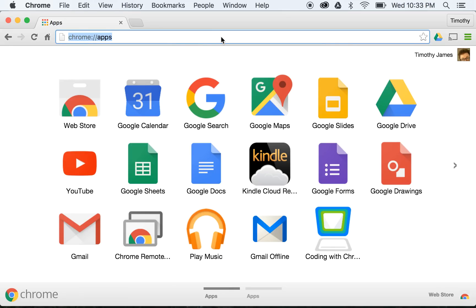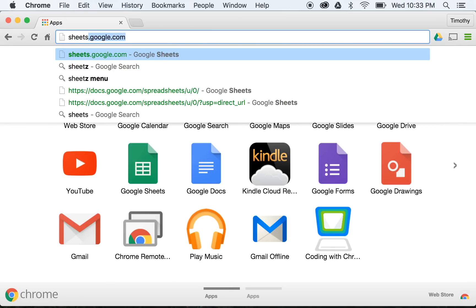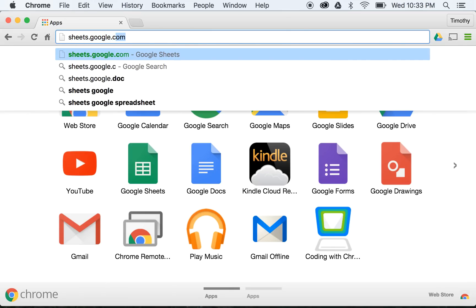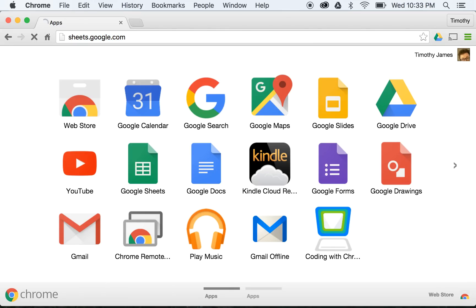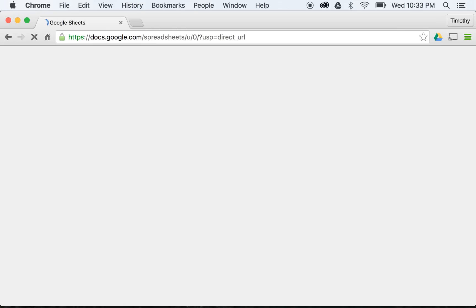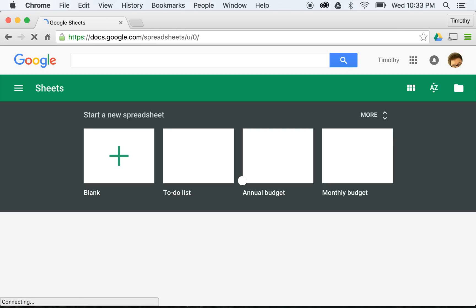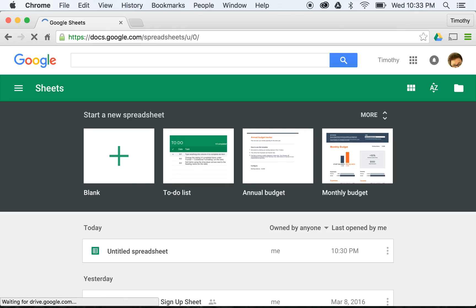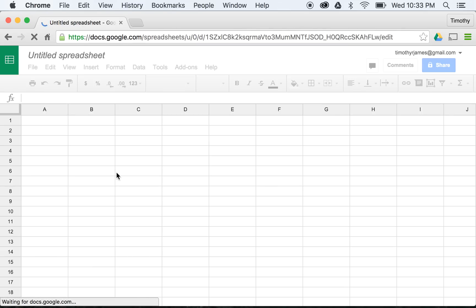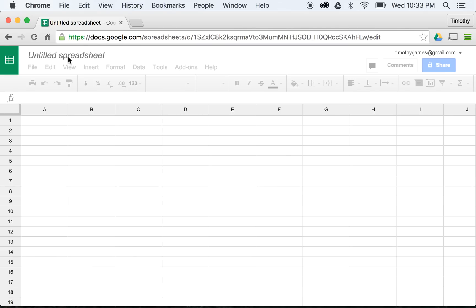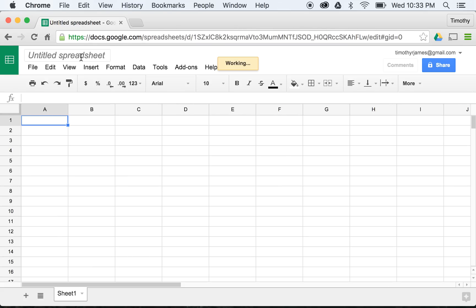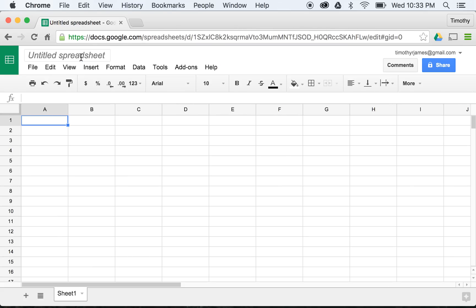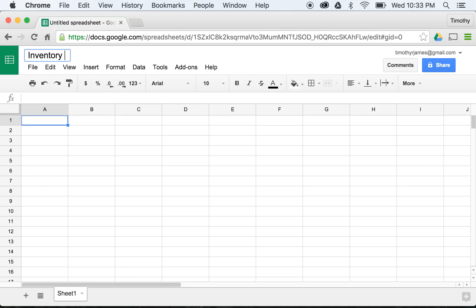To start off, we're going to go to sheets.google.com. This will take us into the interface where we can create a new spreadsheet, so I'm going to go ahead and click new here. This is going to open up my spreadsheet interface. I'm going to give this one a name, I'm going to call this Inventory Sheet, and now I have this inventory sheet that I can start adding to and changing.